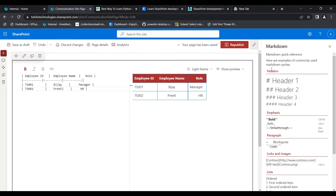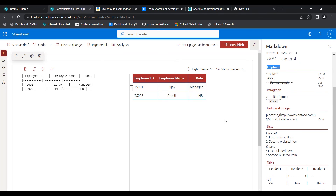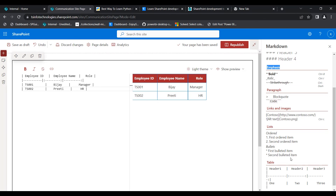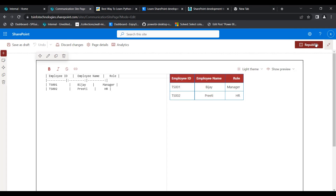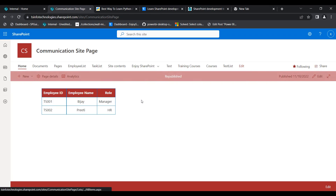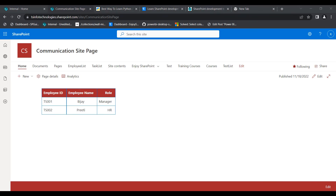We have learned how to add headers, emphasis, paragraph, links, images, list, and table inside the Markdown web part in a modern SharePoint site page. Once the changes are done, click on the Republish icon so that the changes appear on the modern SharePoint site page. Click on Republish — here you can see the table has been displayed on the modern SharePoint site page.